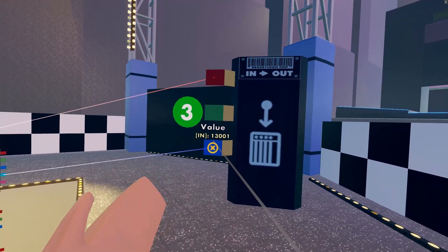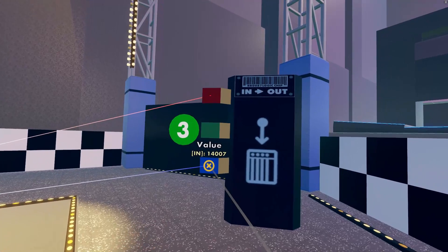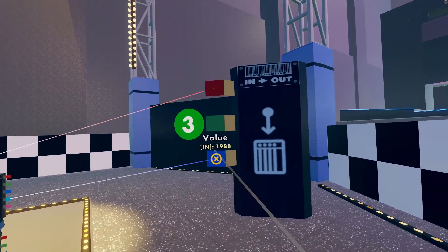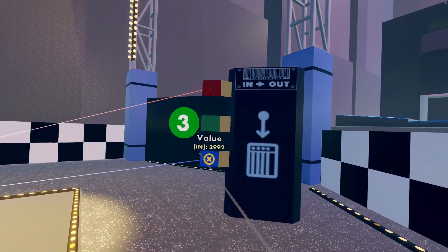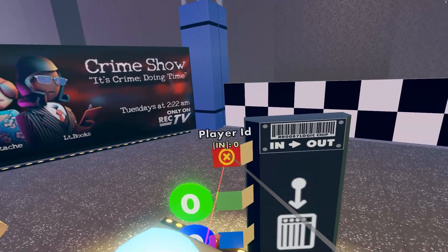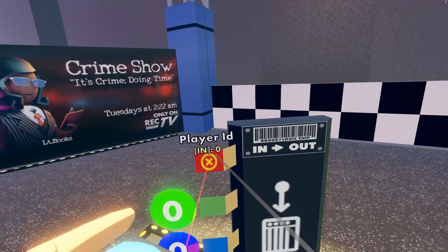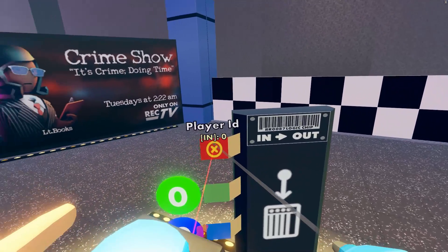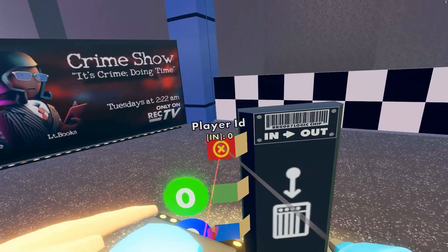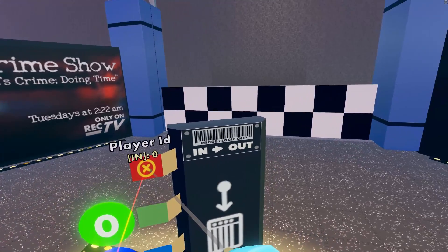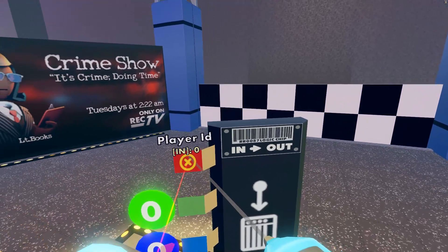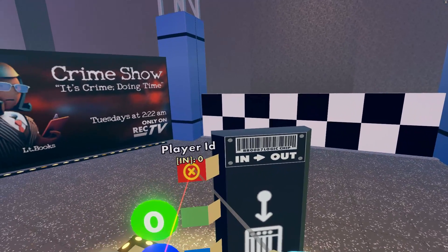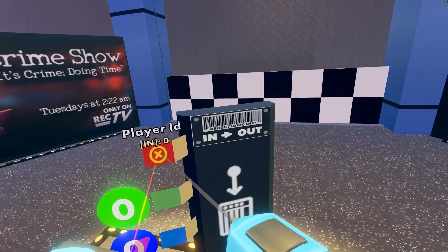The blue value pin is where the magic happens. This is the pin where you'll send the piece of information players will see later on the leaderboard. Finally, the red player ID pin does two things. First, sending a non-zero value to this pin is what activates the chip. The value of the signal you send here should be the player ID of the player whose information is being saved and written to the servers.